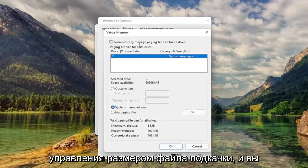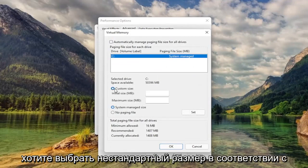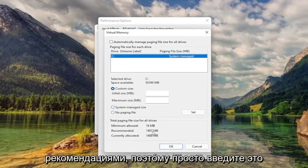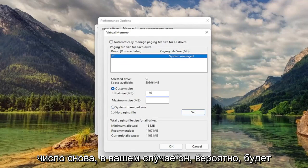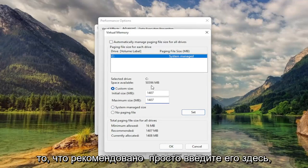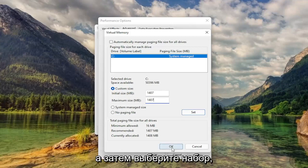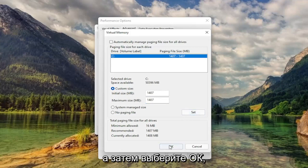Uncheck Automatically Managed Paging File Size. And you want to select Custom Size to whatever recommended is. So just type that number in. Again, it'll likely be different in your case. So again, exactly what recommended is. Just type it in here. And then select Set. And then select OK.